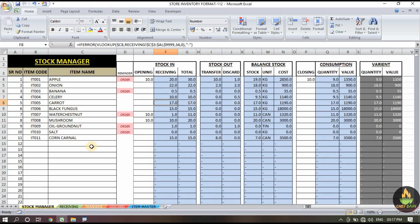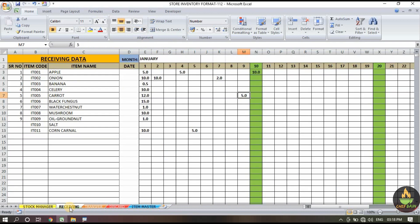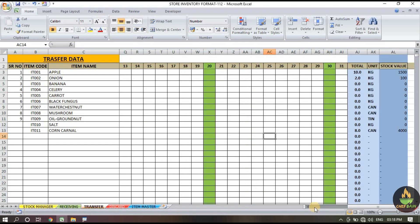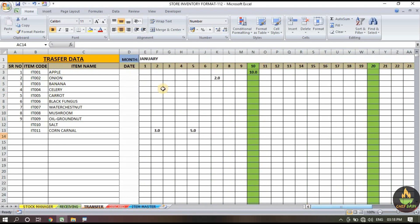On the first store manager page you have nothing to do — all the data will be calculated and updated automatically. This is all about the receiving section. For the transfer section, the same way you have to add the value if there is any transfer.